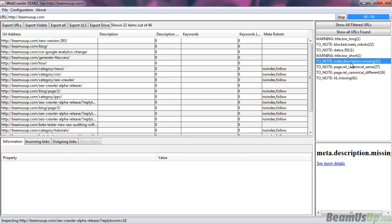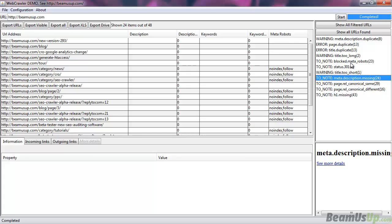exported automatically as one file, but all with separate sheets. The other feature we've got is Google Drive export. I'll show you how it works now — I've completed a crawl here of our own site.